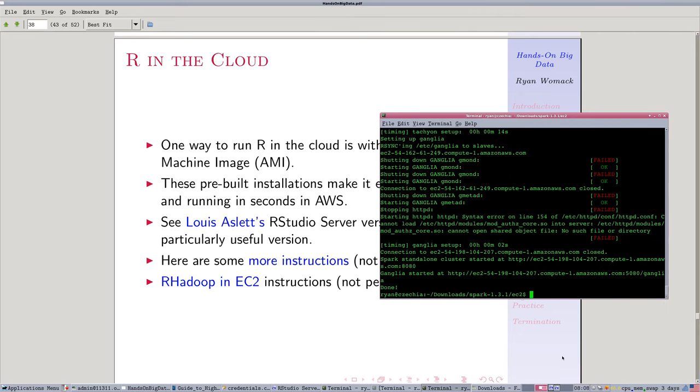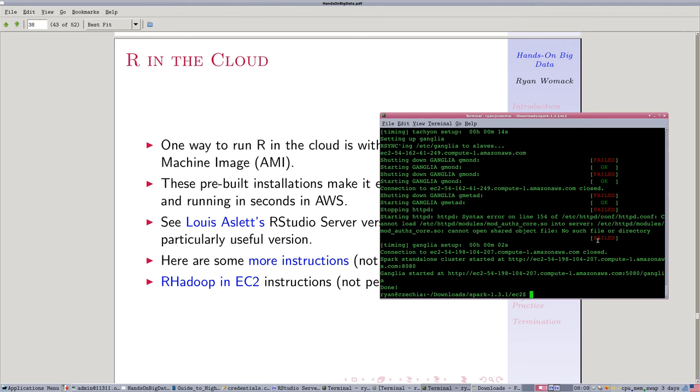It looks like we are done here. Some of the things failed. Ganglia is a monitoring system and some of those steps failed. I don't believe that's a problem for our installation. Sometimes things will fail as part of the setup when they need to be restarted several times in order to work. I'm not going to attempt to debug that here. I'm just going to take this as it is and move forward.